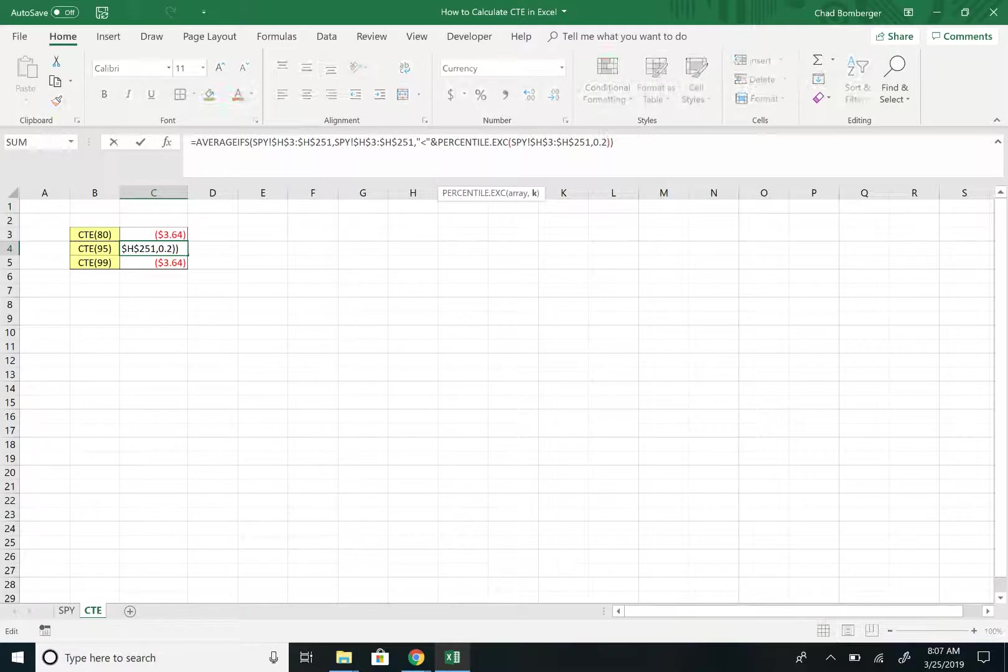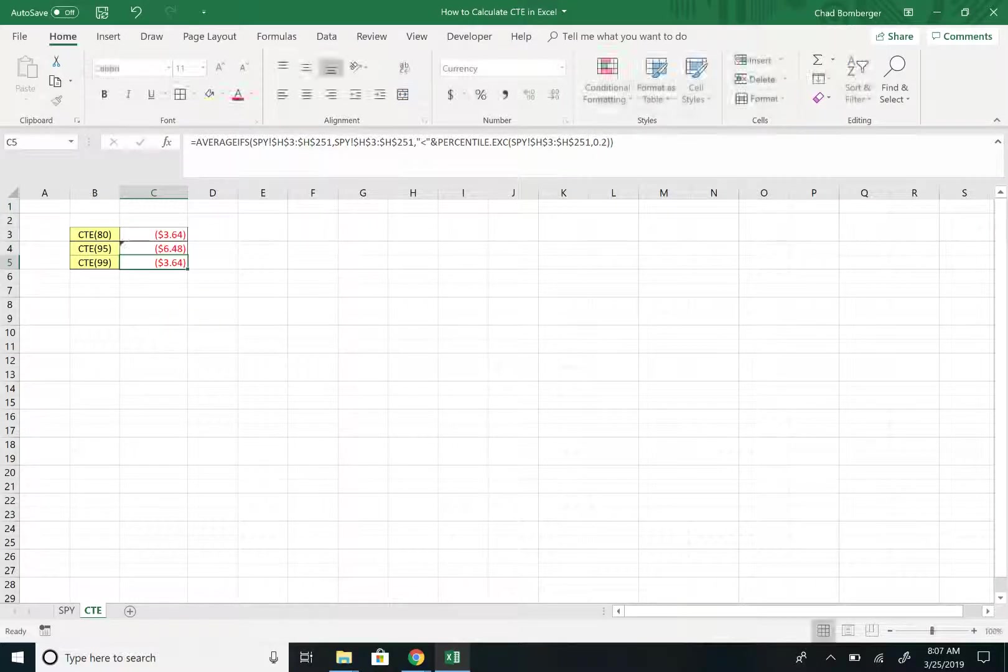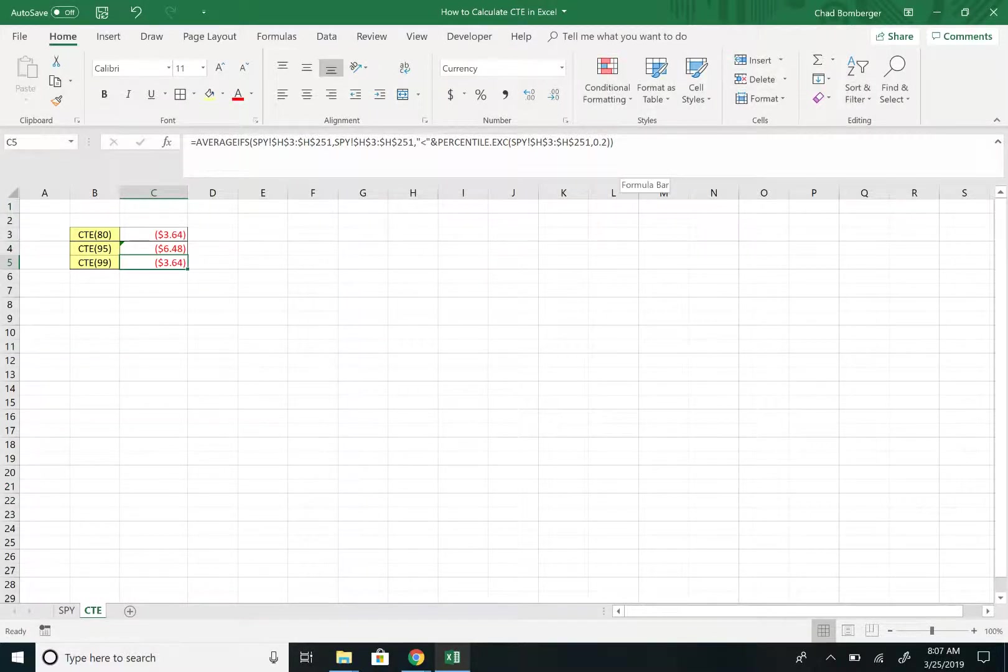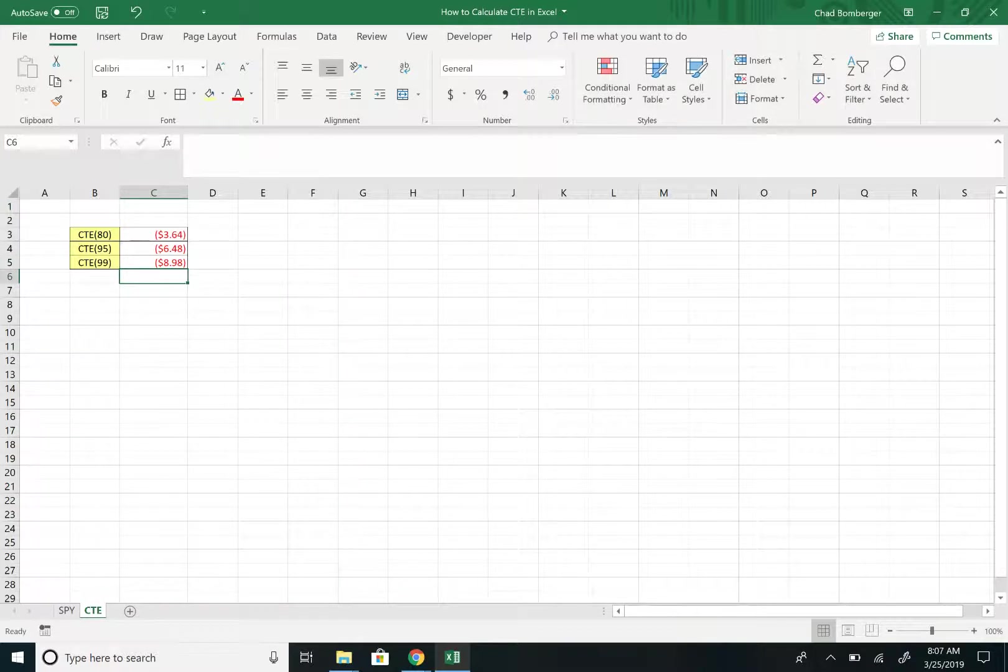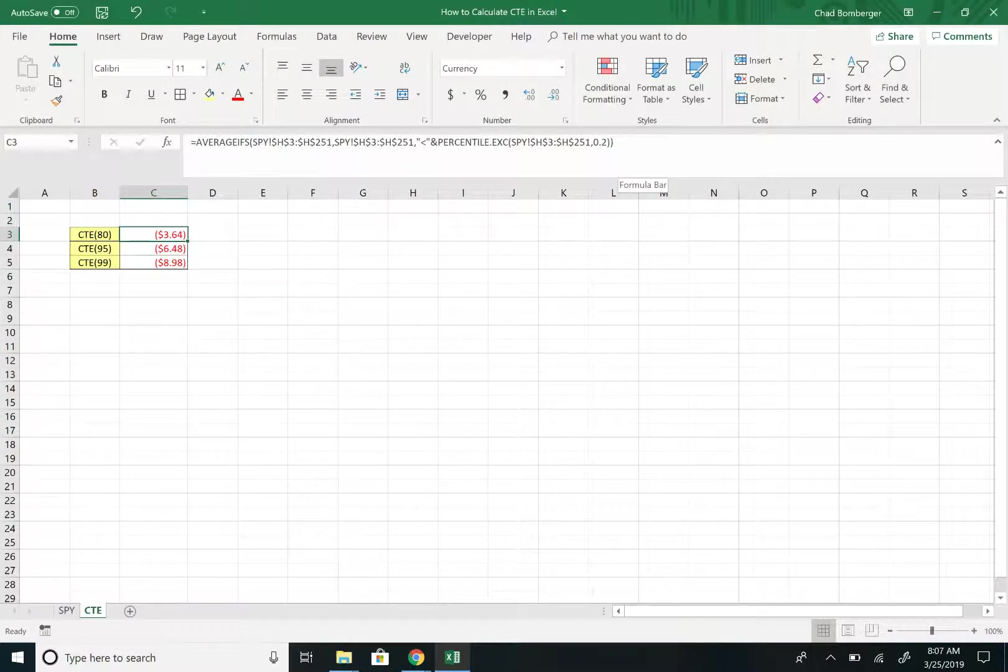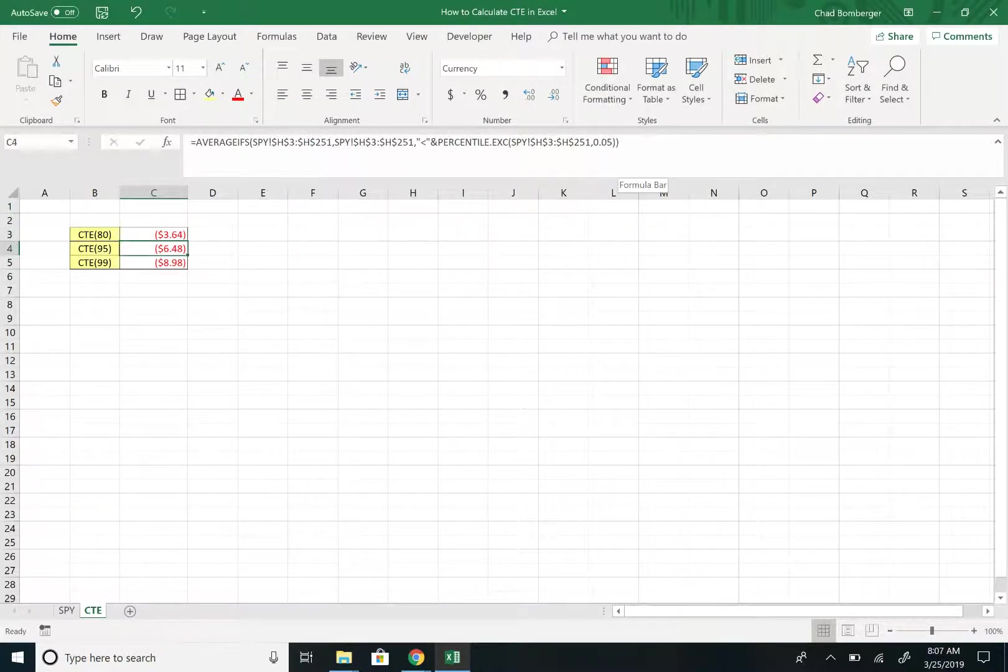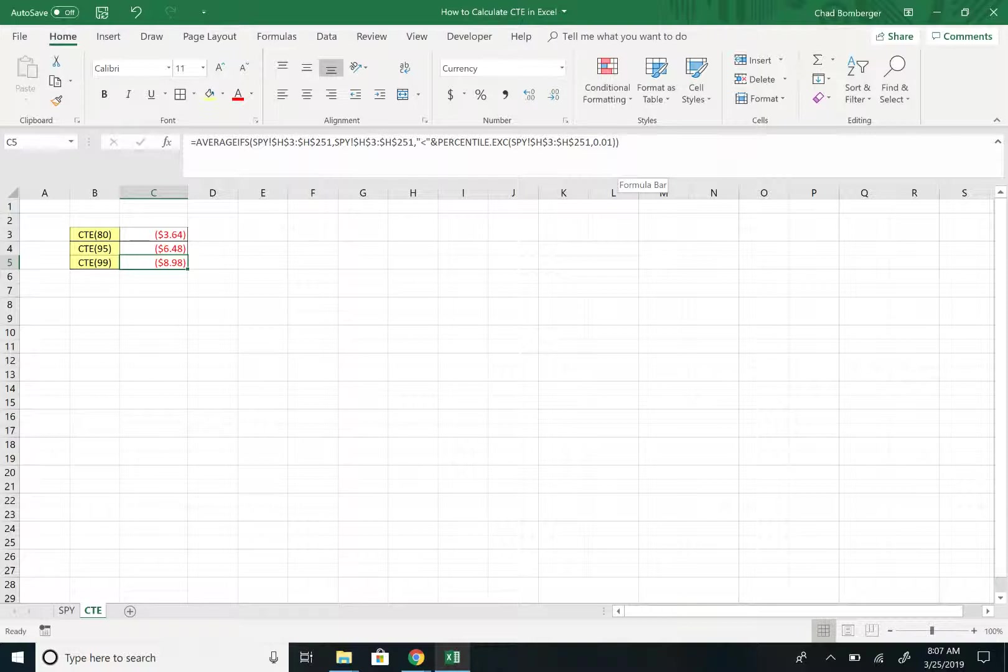And then we just change the percentage. So from 20% to 0.05, and then from 20% to 1%. And so here we are. We have the CTE for the 80th percentile, the 95th percentile, and the 99th percentile. Let me know if you have any questions in the comments. Thanks for watching.